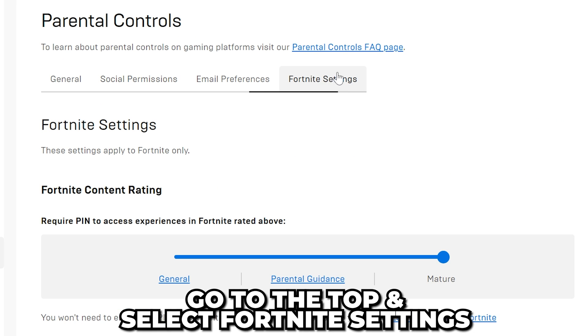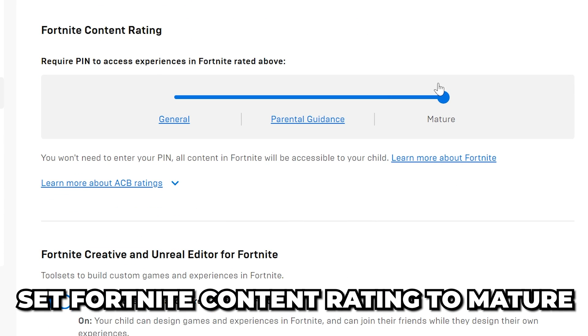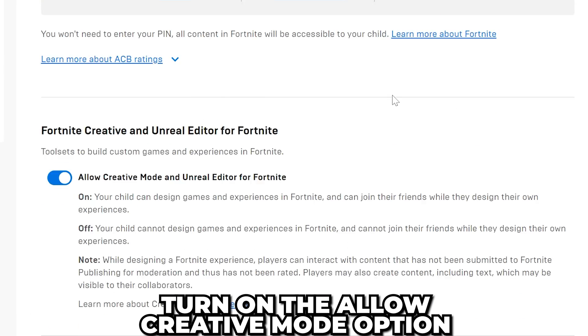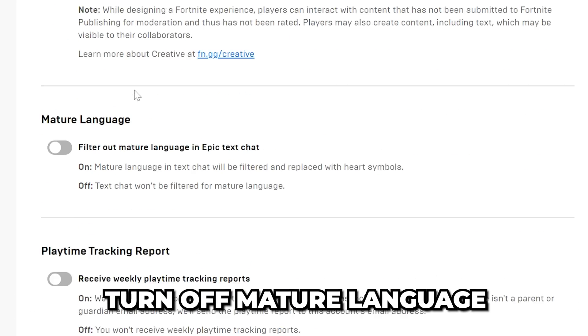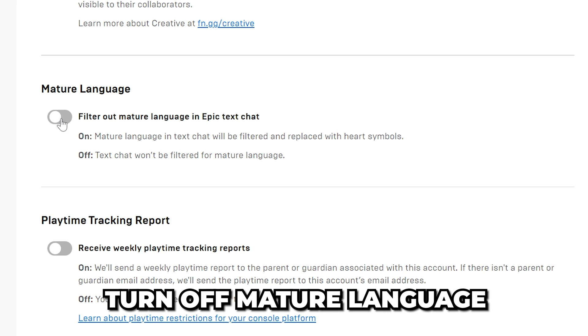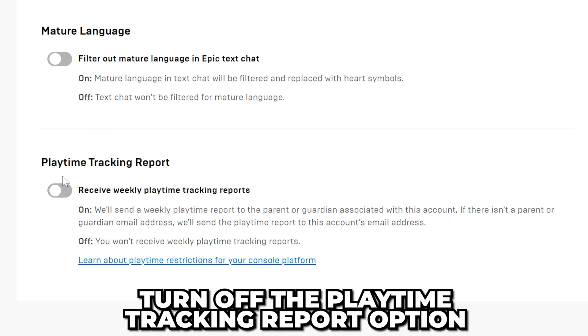Go back up and switch to the Fortnite settings. Set the Fortnite content rating to mature and turn on allow creative mode. Turn off the mature language option and also turn off the play time tracking report.